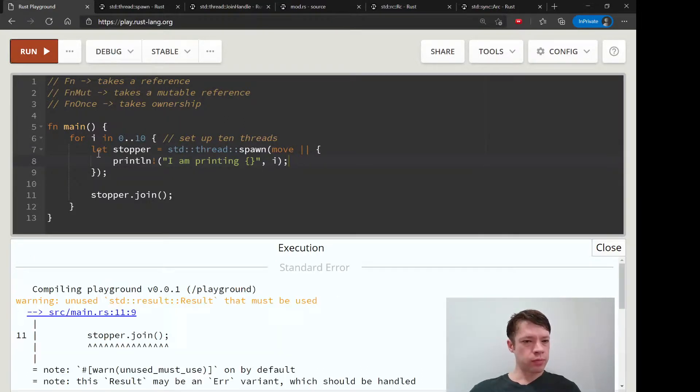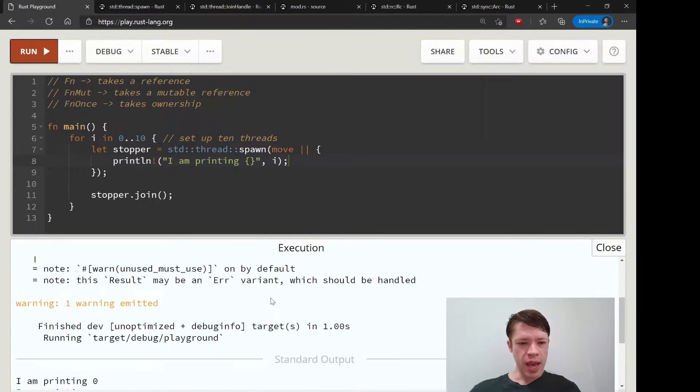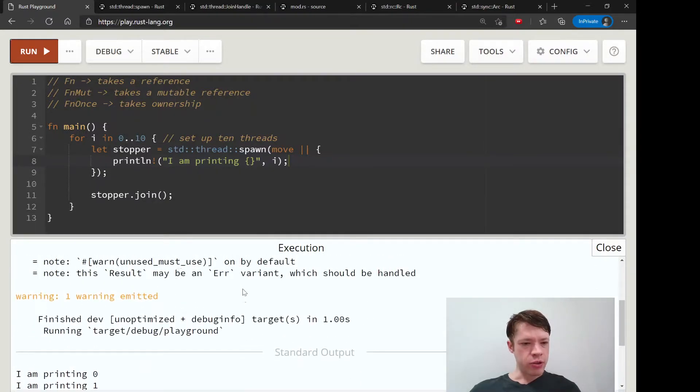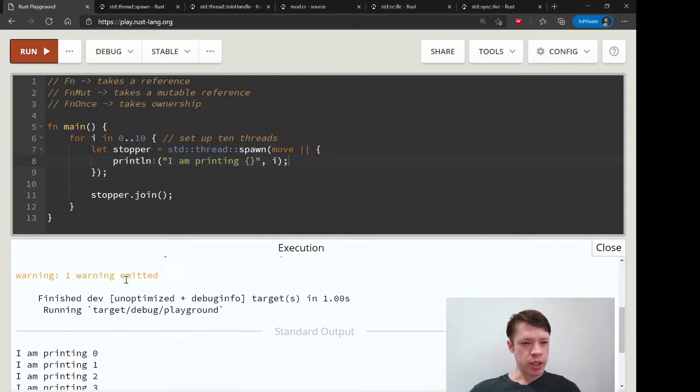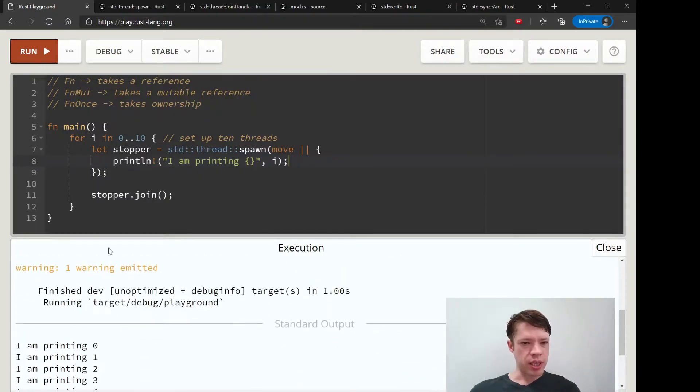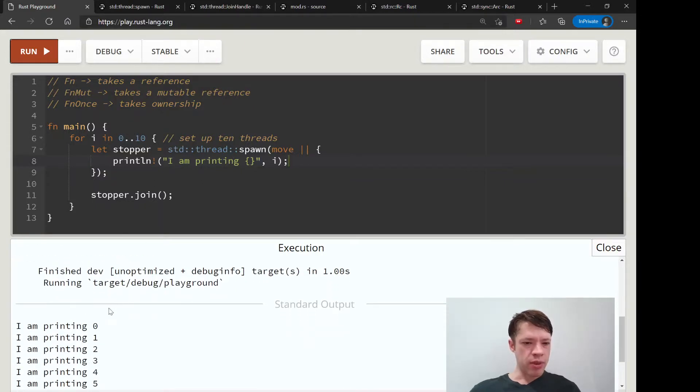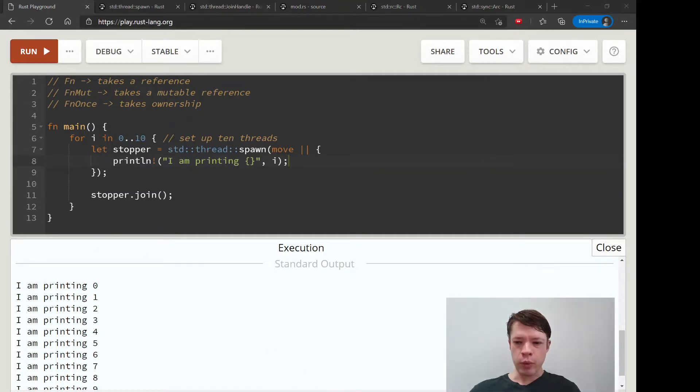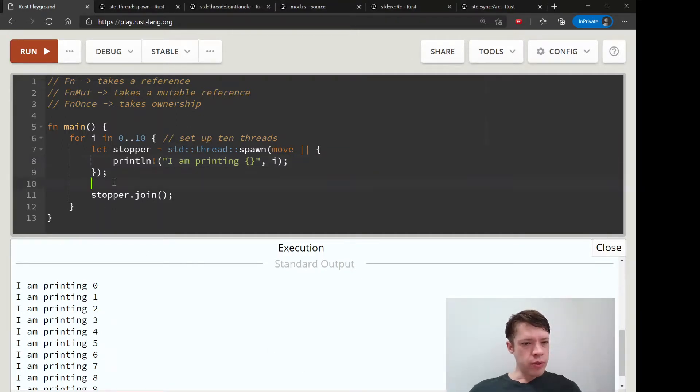You can see it moves it in, it's happy with that, it prints the number, and now it's exactly what we wanted to see. So that is, we've just barely scratched the surface of concurrency.